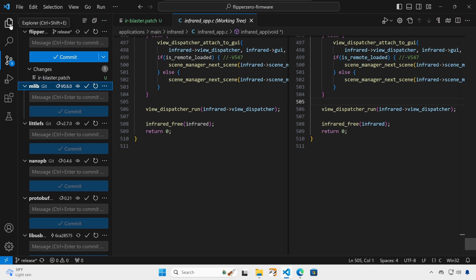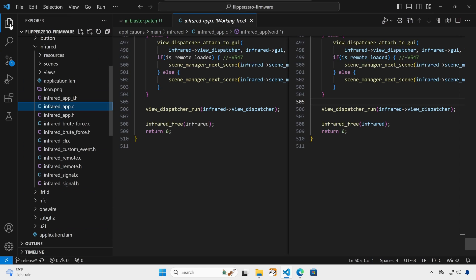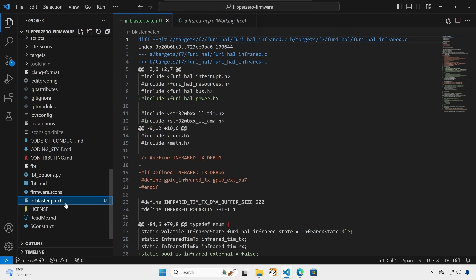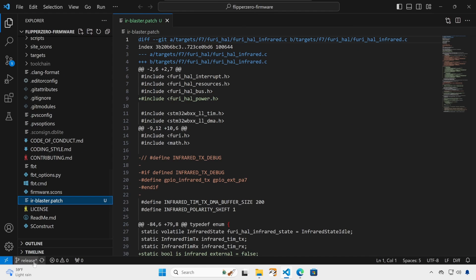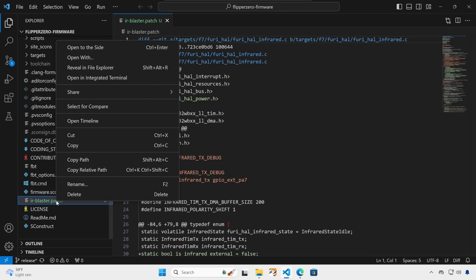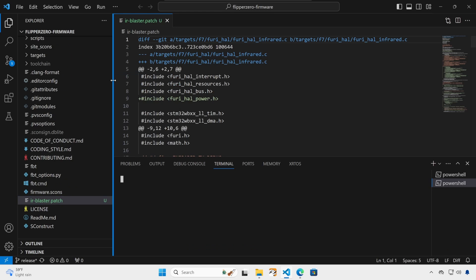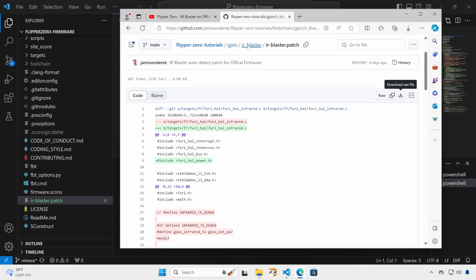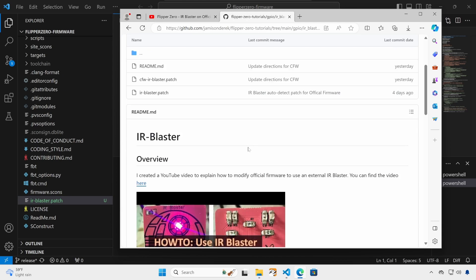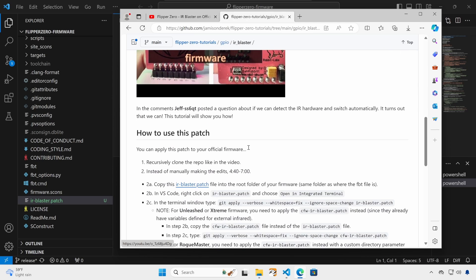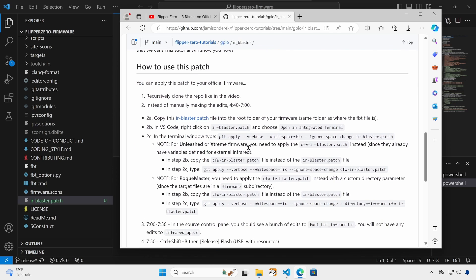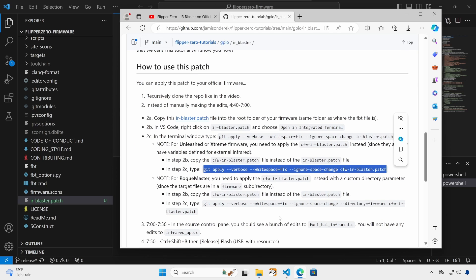Switch back to the explorer view and then scroll down to your patch file. Make sure you're on the branch you want to apply your changes. I'm on the release build. Right click on the patch and choose open an integrated terminal. The command we need to type can be found in the README. Go ahead and scroll down. For release in extreme firmware, we need to type this command.